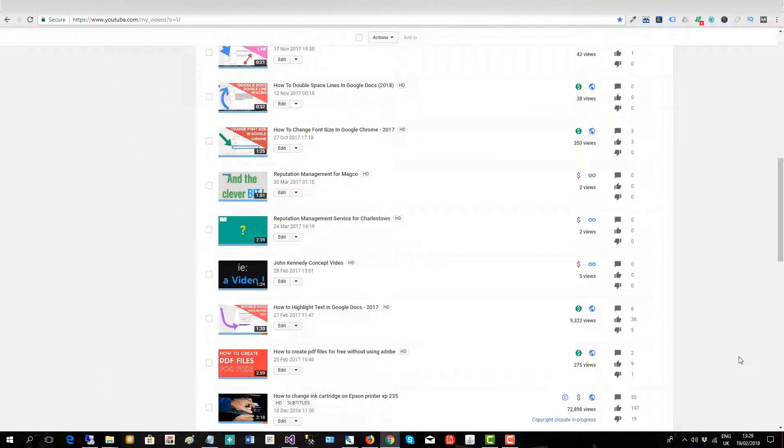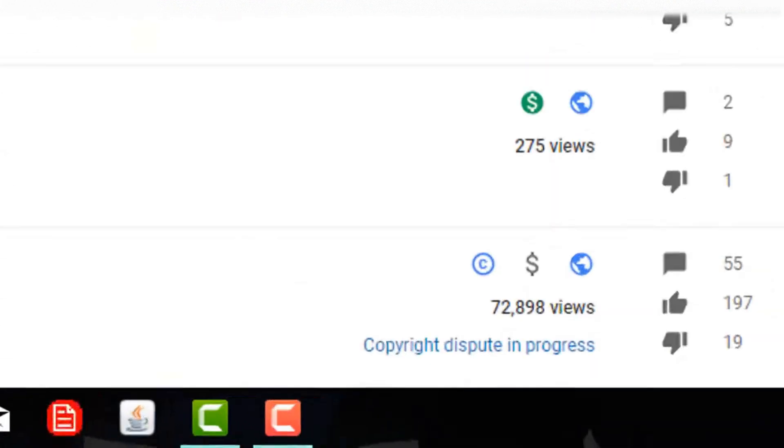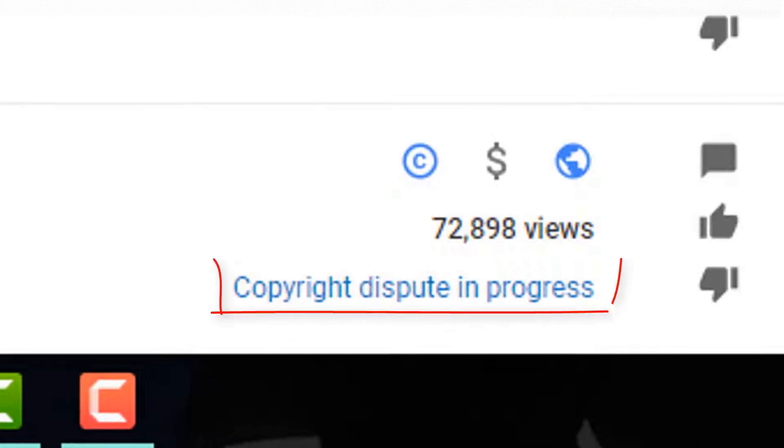And if we go to my list of videos, you can see the copyright dispute in progress.